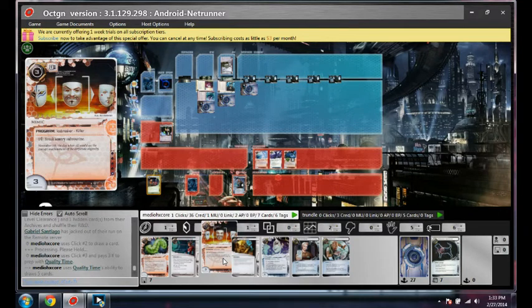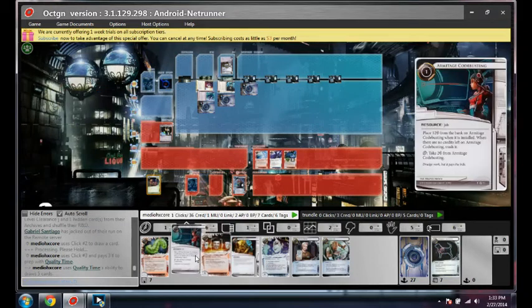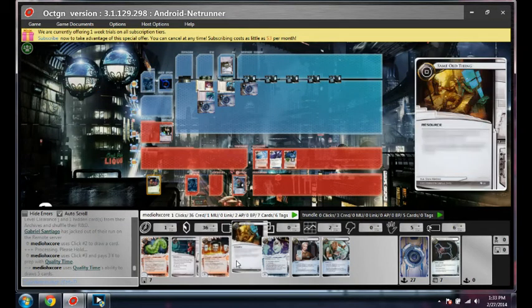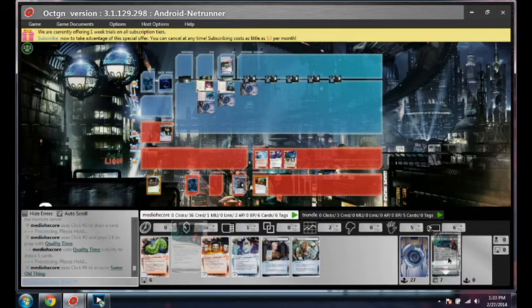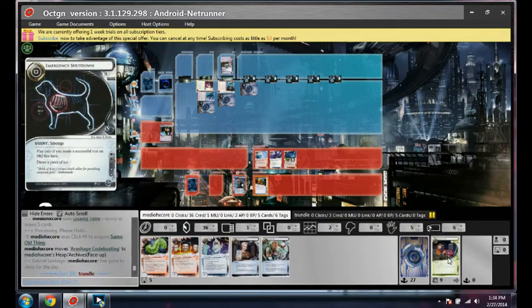Hmm. Look at all these things. I need a desperado to be able to actually get these things online. I'll just play the same old thing and just try this codebusting because I'm not gonna need any more money, I don't think.